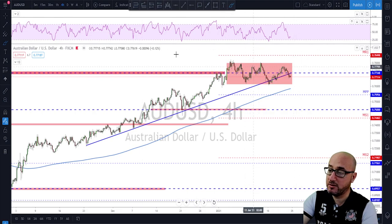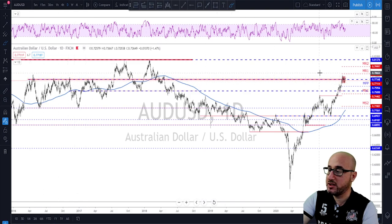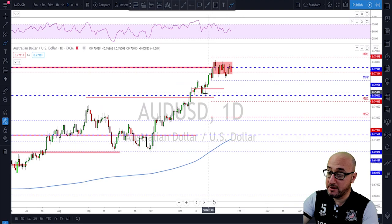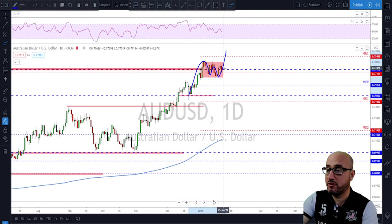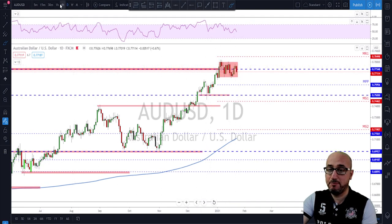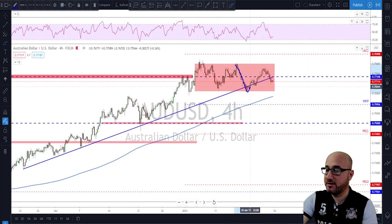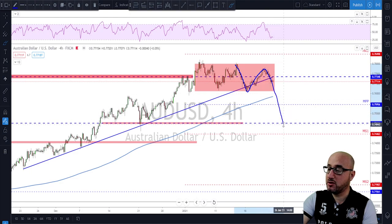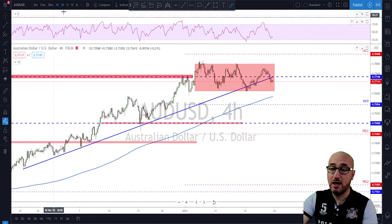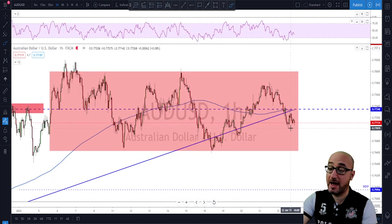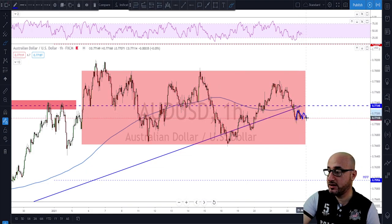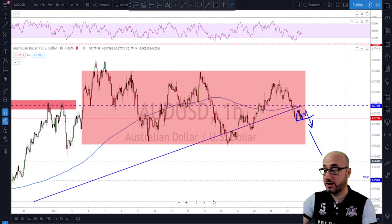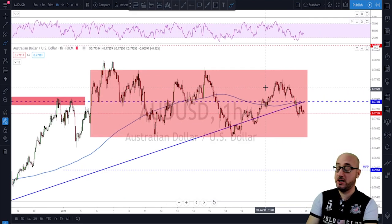AUD/USD is still sideways inside the range, looking for a potential break to the downside since we're testing a level of interest — a potential resistance area. It could also be a bullish flag, as this market has been trading to the upside, so be careful about that. However, I'm more interested — especially after the failure to break higher last week — in a potential correction back down toward this area. After the rotation below the 200 moving average on the one-hour, I'm looking to see if it consolidates and breaks lower. Until it breaks above the range, I'll be looking for more downside.